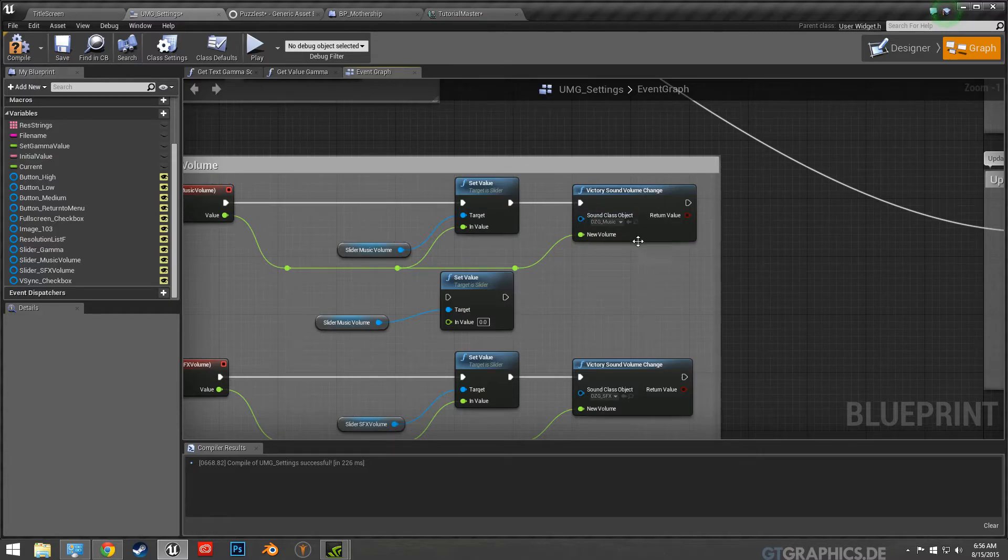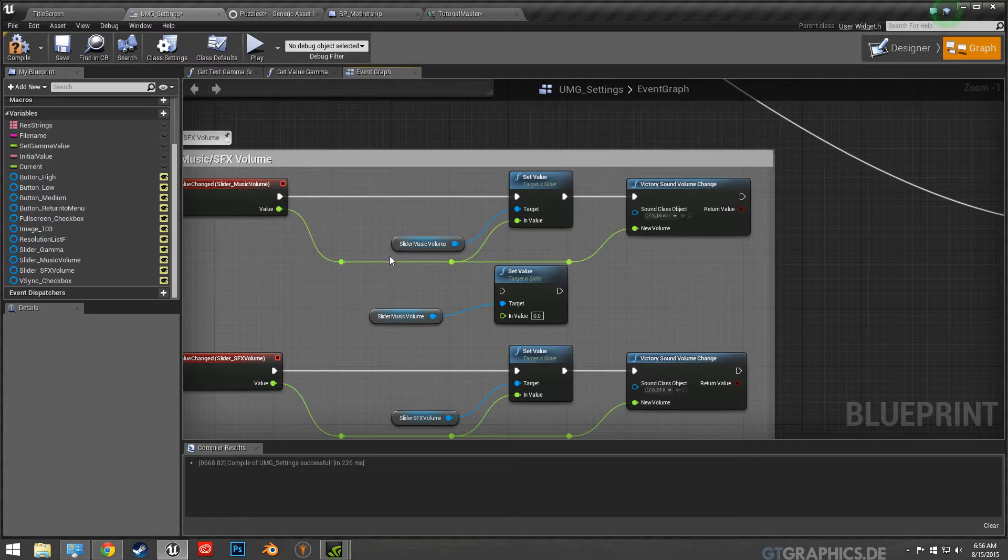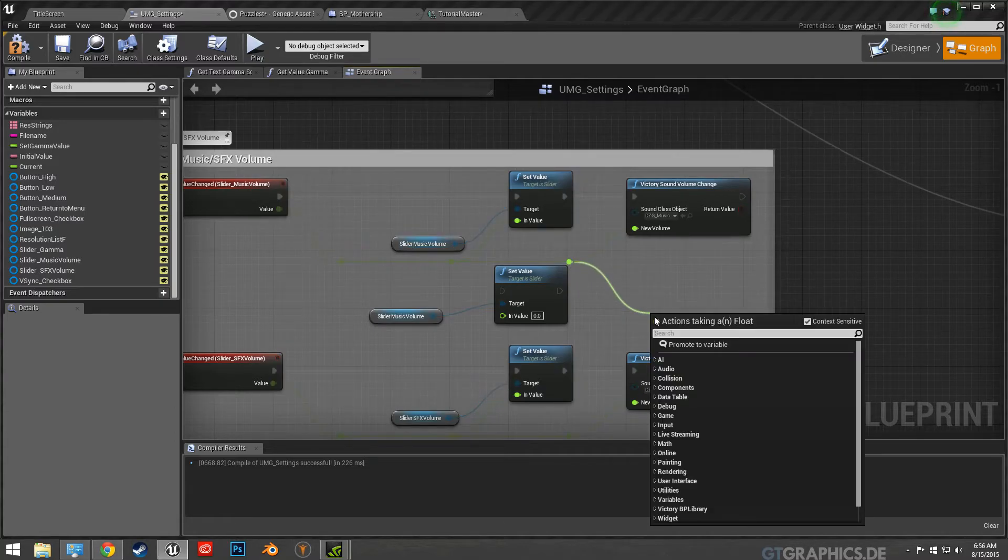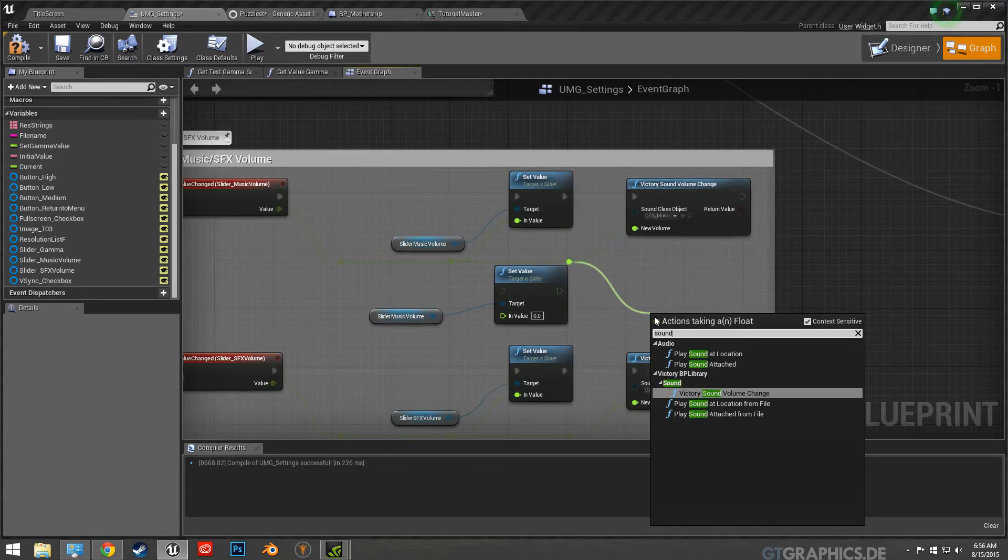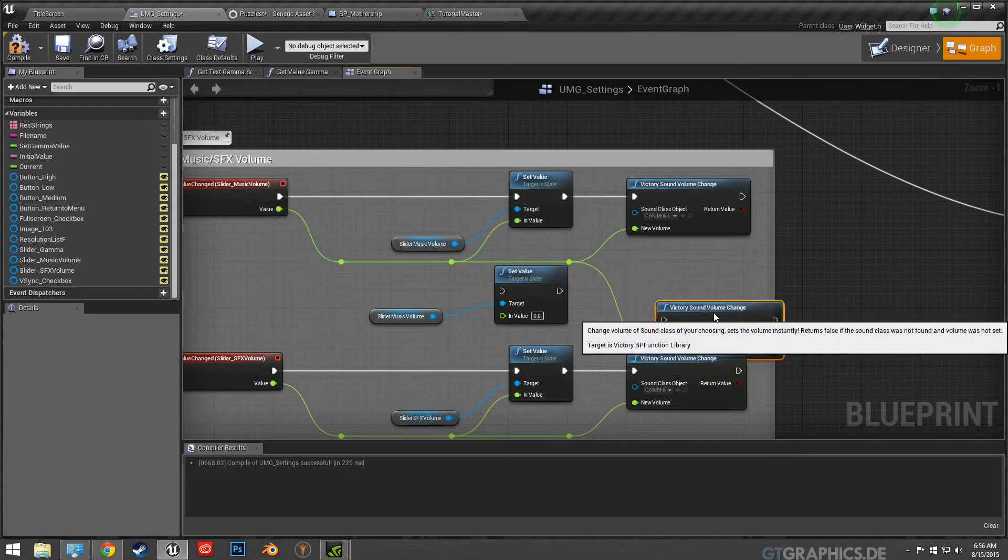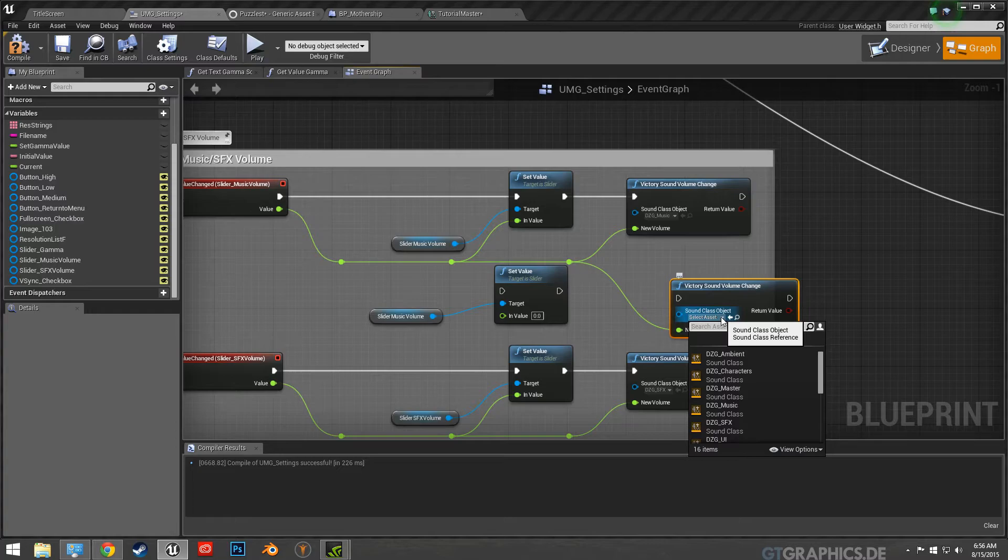This is Rama's plugin here, saves a lot of time, made it very simple. And it's just if you just search sound, there's a victory sound volume change, and then you just specify what class.